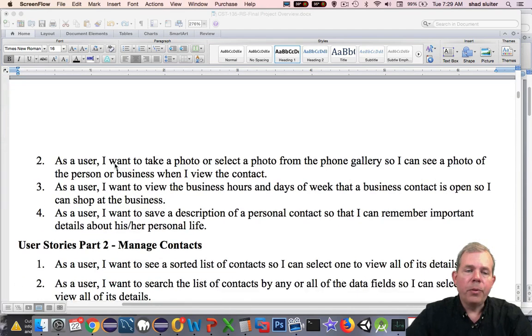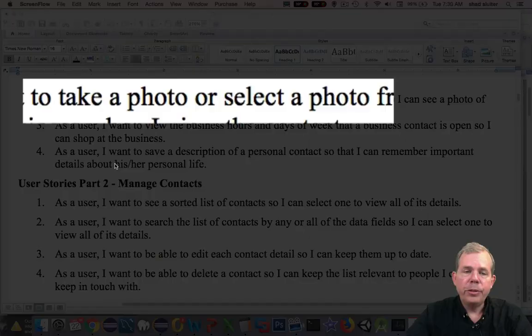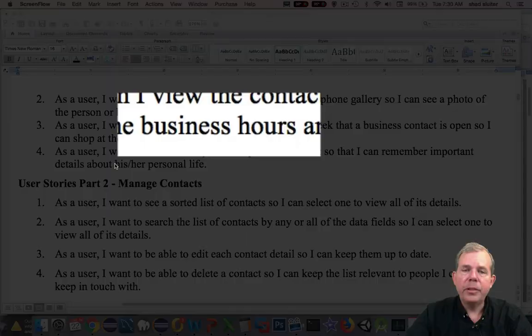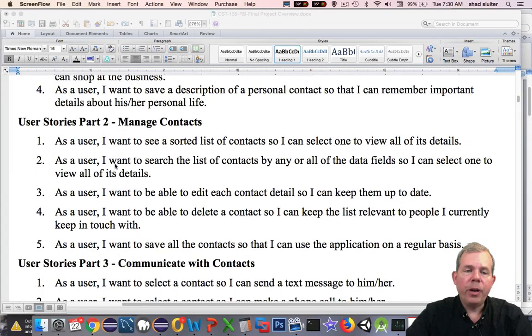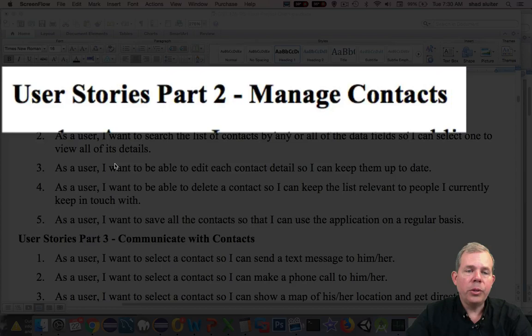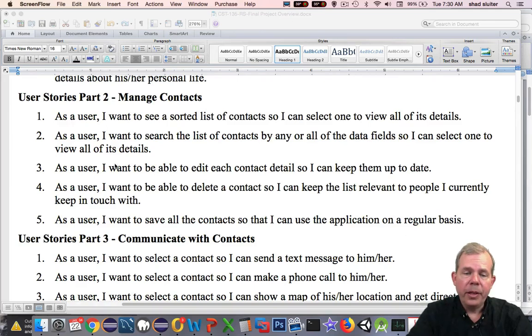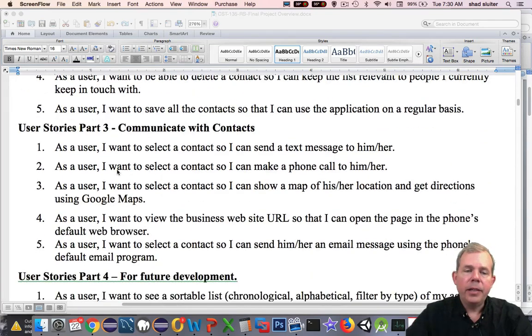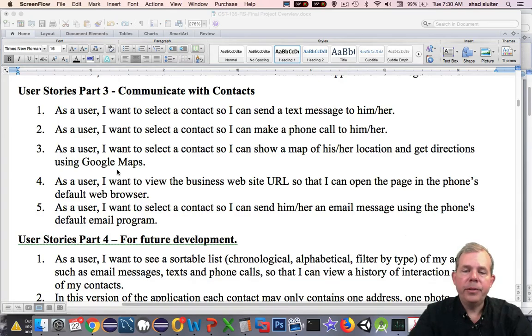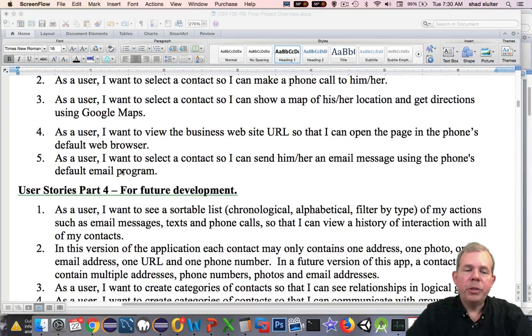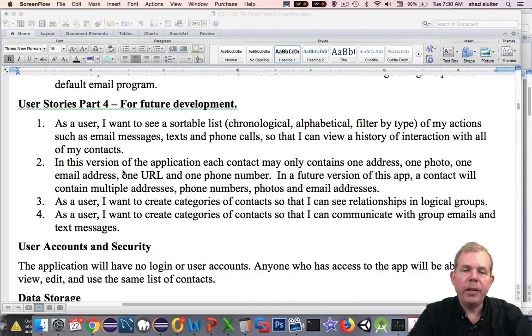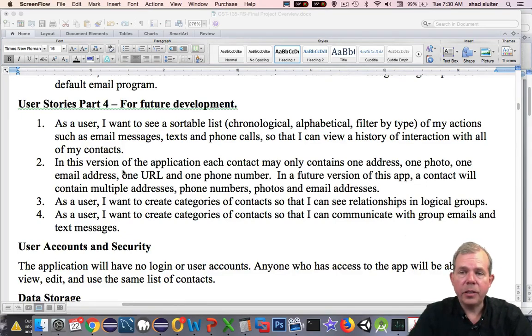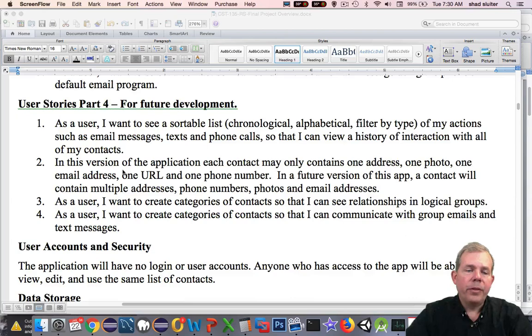There are lots more requirements that say things about our photos, and our business hours, and the description of a person. Then I have requirements that I put into category two, which is about managing your contacts. So I want to be able to sort them, search for them, edit them and delete them. And then finally last is the communications. So I want to be able to send text messages, phone calls, navigate, and look at their web page. The future development is part four, which probably we won't get to, but I'm going to leave it in here anyway, because you'll probably have some in our group that are more advanced and get done quickly. This would be a great way to extend your knowledge.